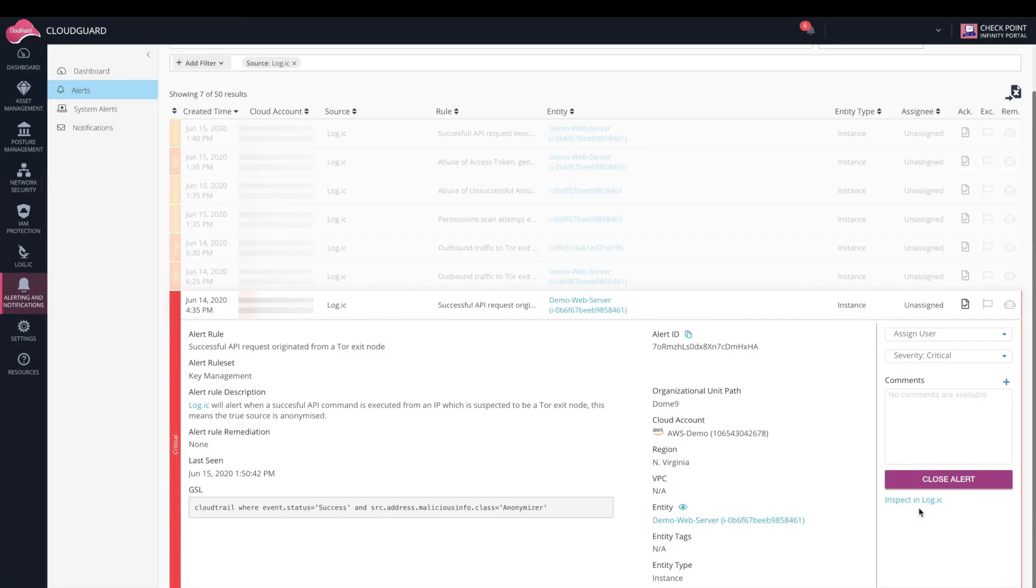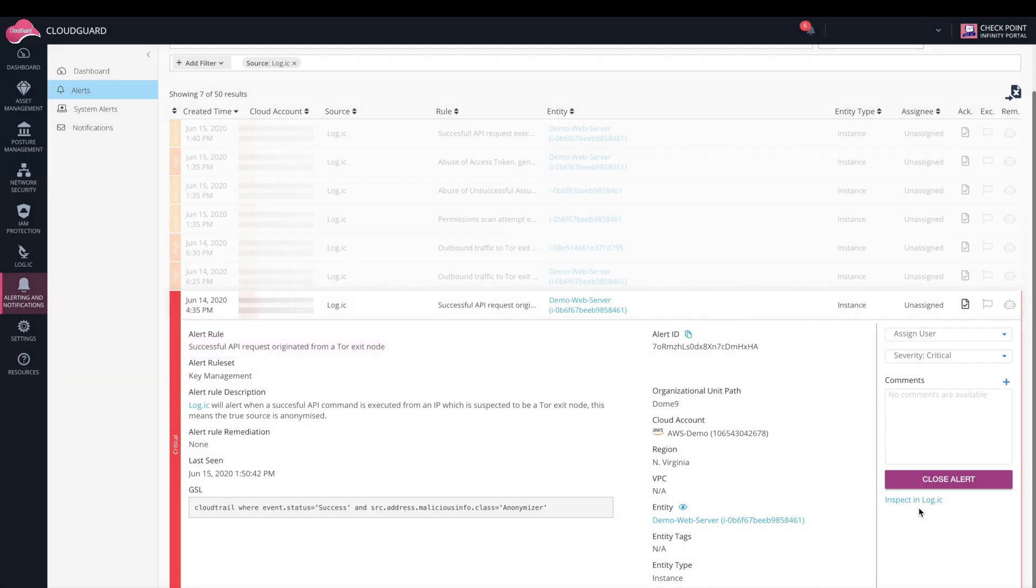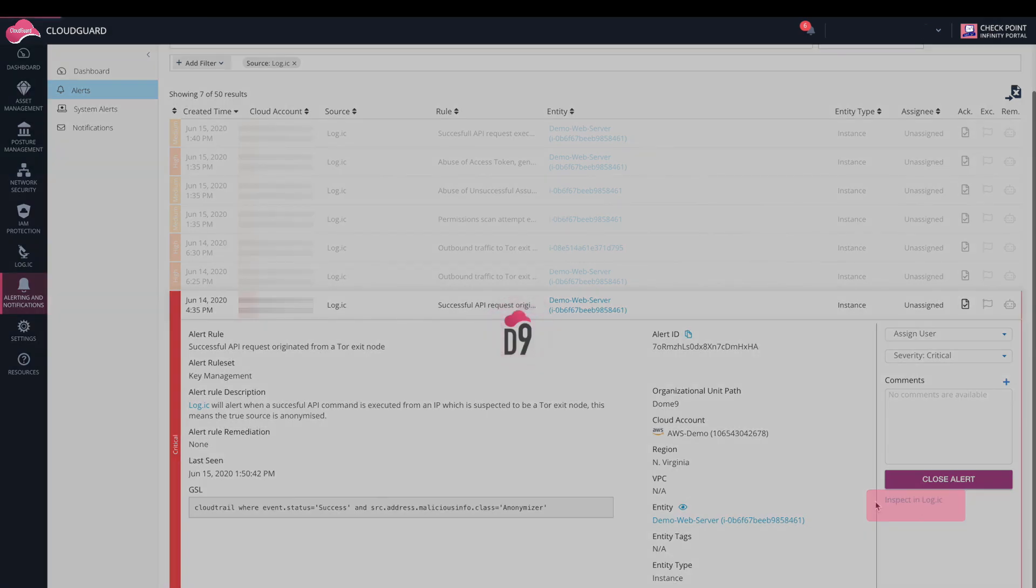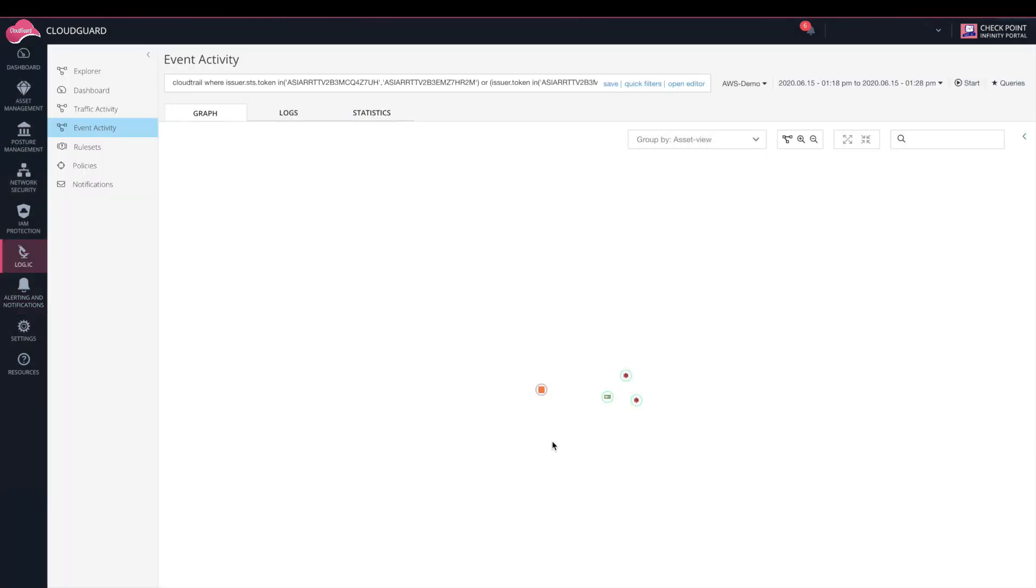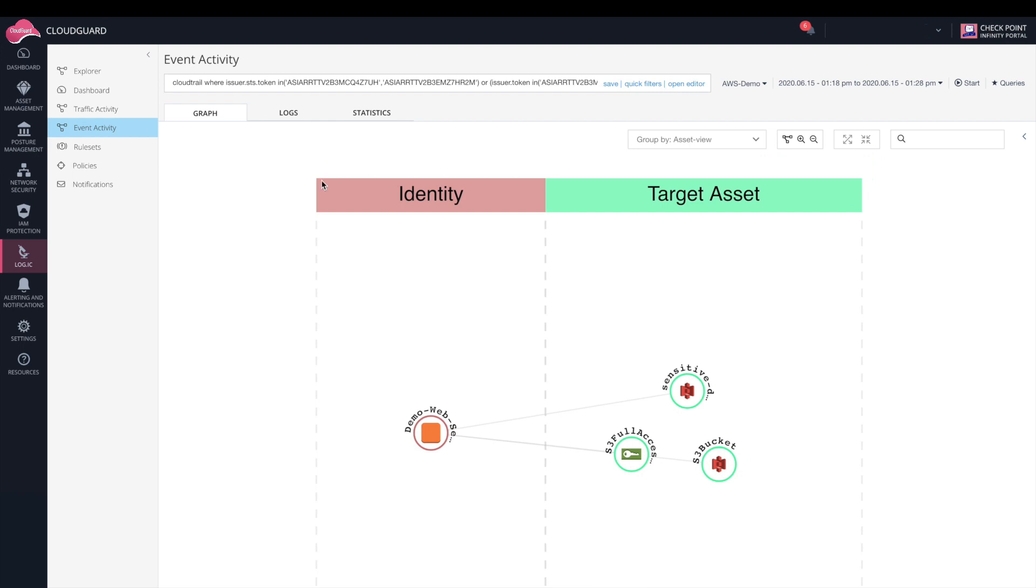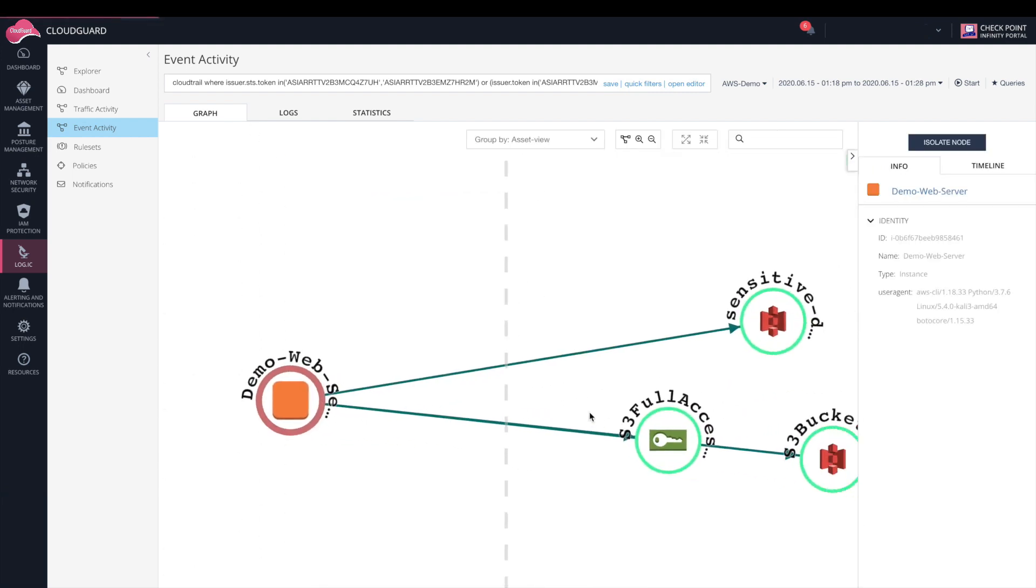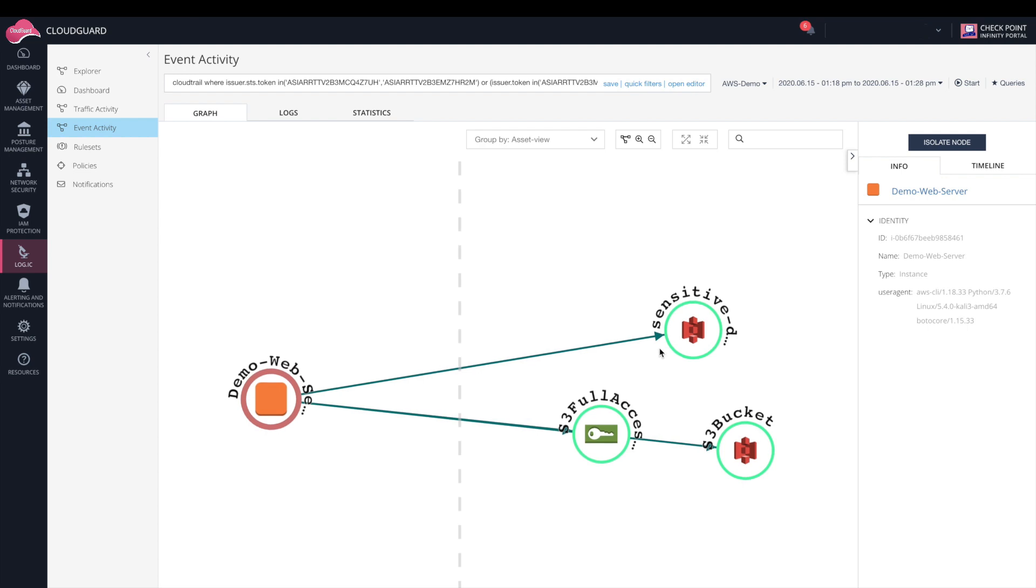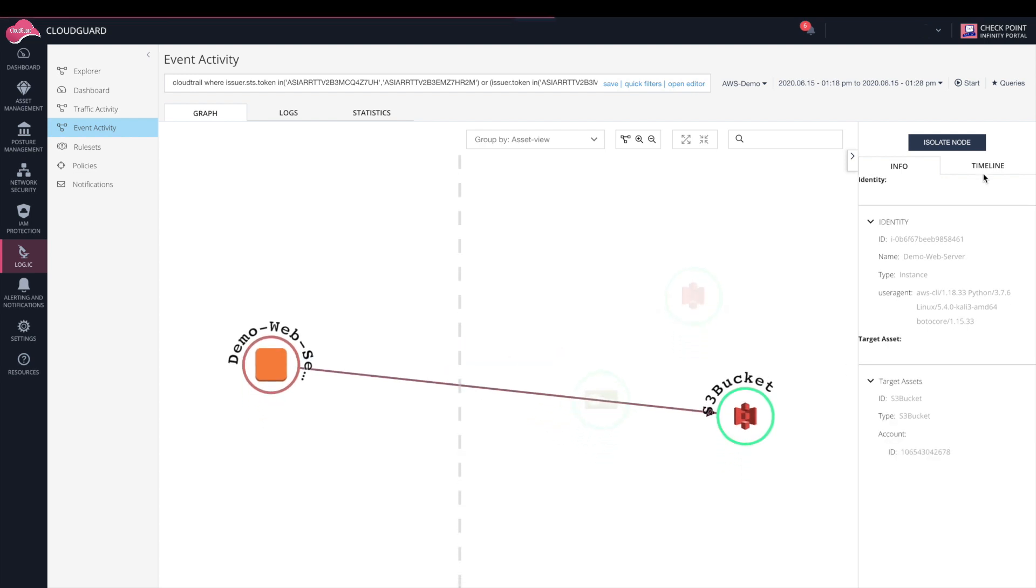The first alert for this investigation is successful API request originated from a Tor exit node, which is a huge red flag for any environment. Click Inspect to investigate further. From this visualization, I can see the entire attack flow. It starts with a web server that was able to use the S3 full access role token to access the S3 bucket.